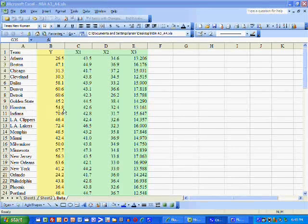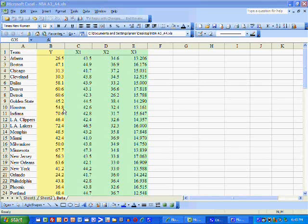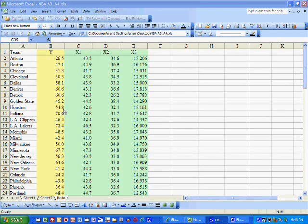In this video, I'm going to demonstrate what we do before we proceed to multiple regression analysis. Typically, we summarize the data before we estimate a model.